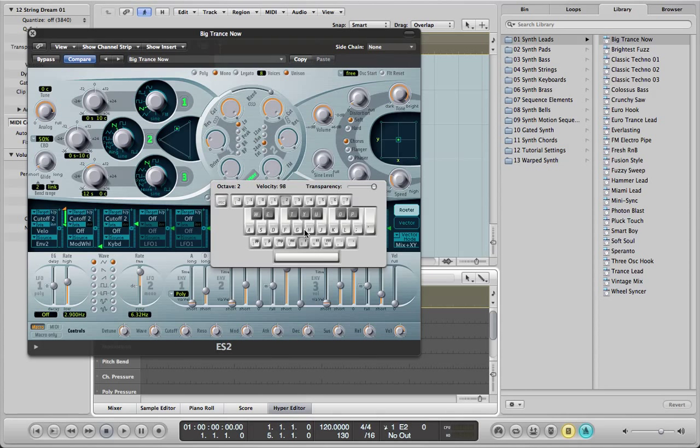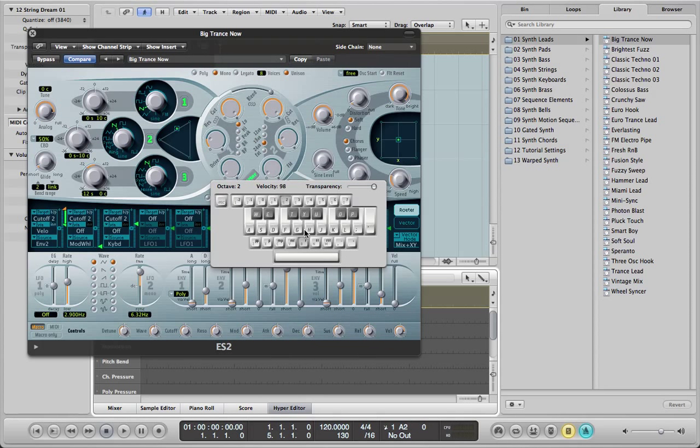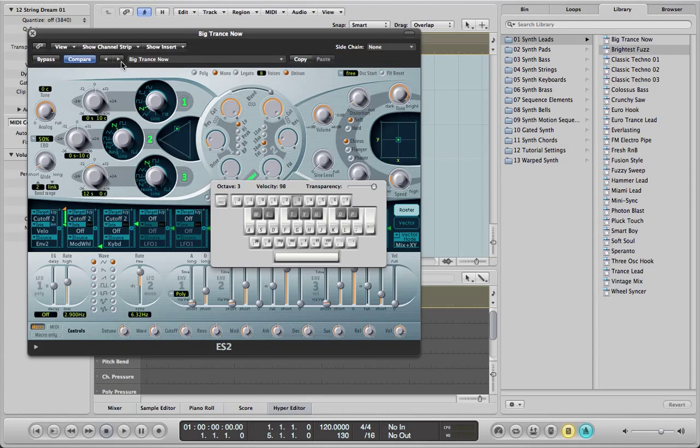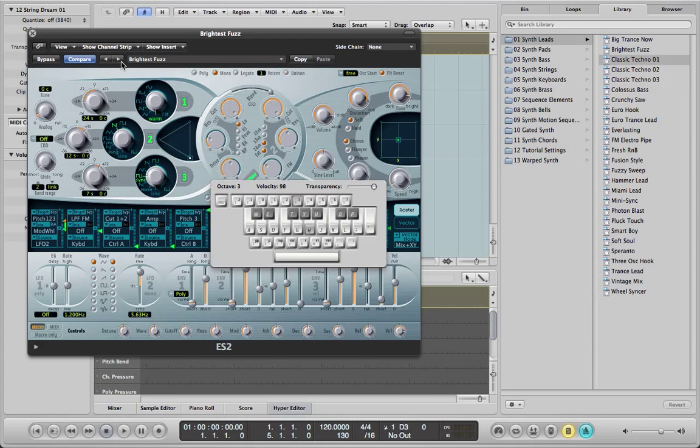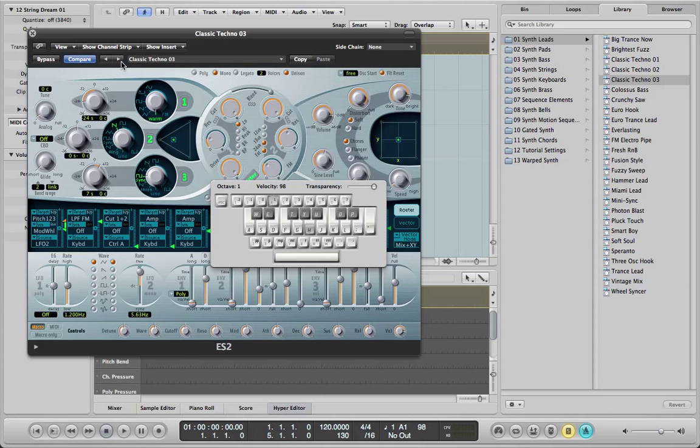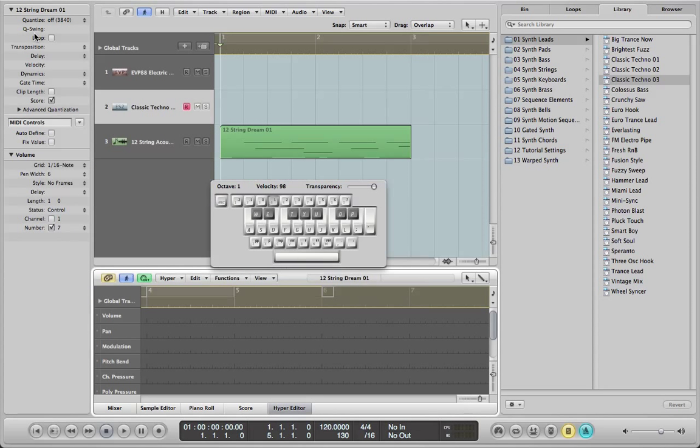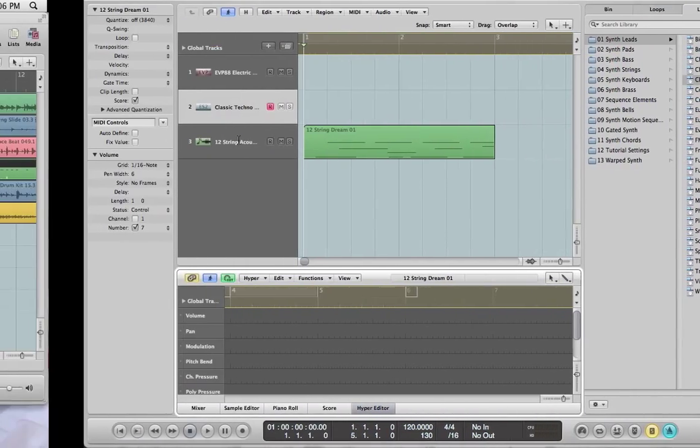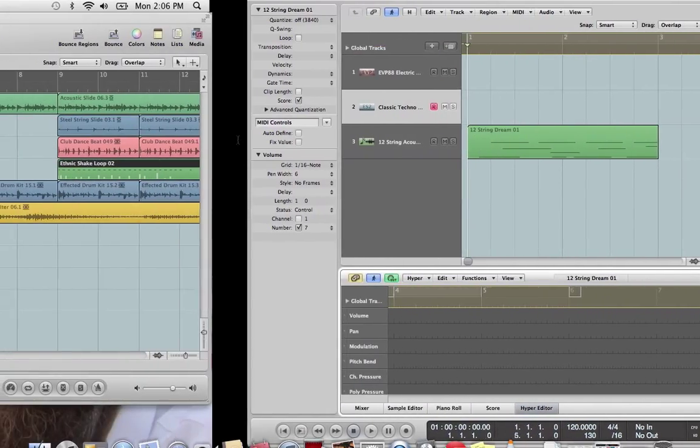And you can change the octaves, like over here, by going one, two, three, four, five, six on your keyboard. So there's a lot of, so that's basically the way of doing that. What else? Let me see what else is going on over here.